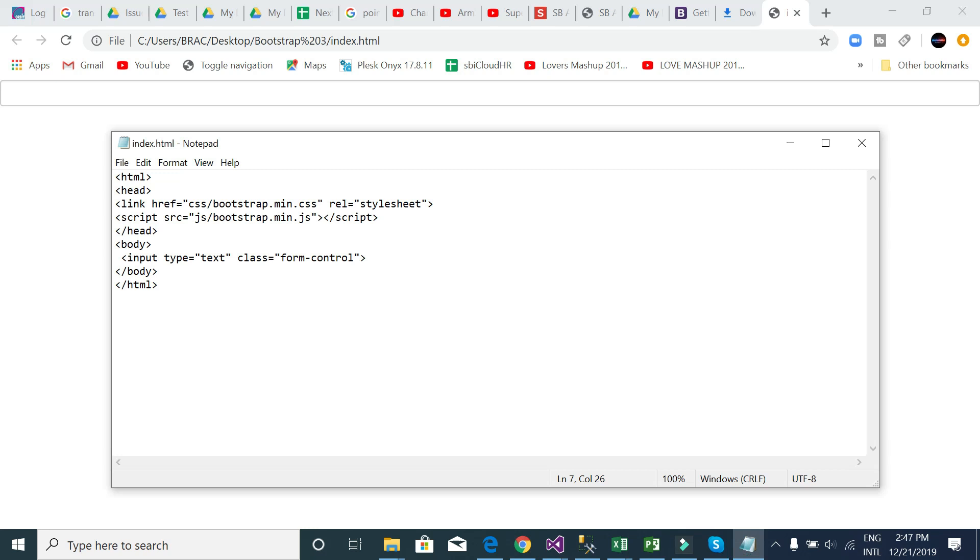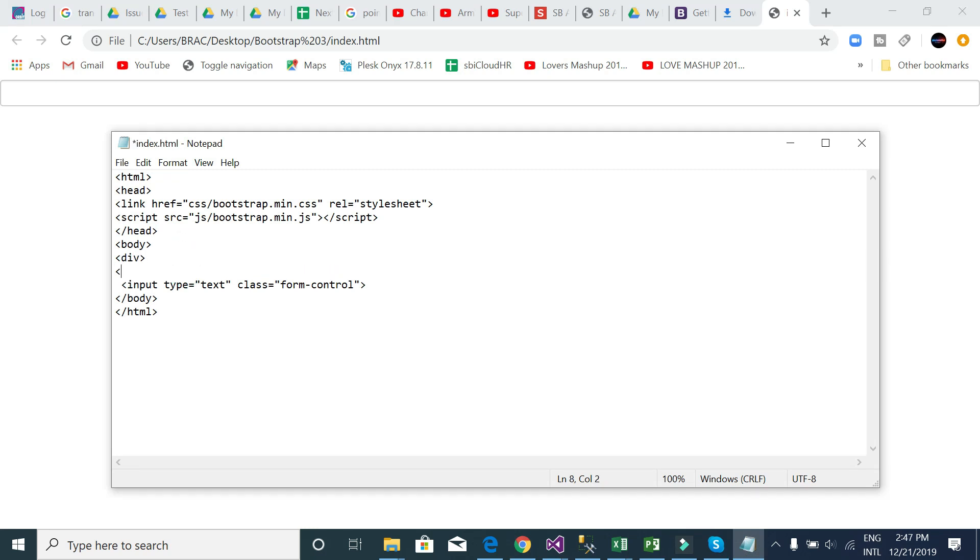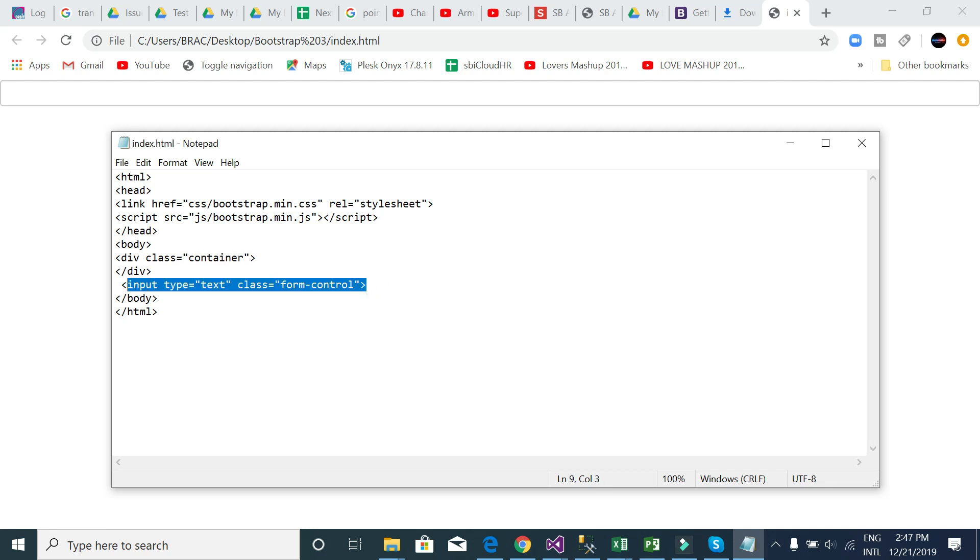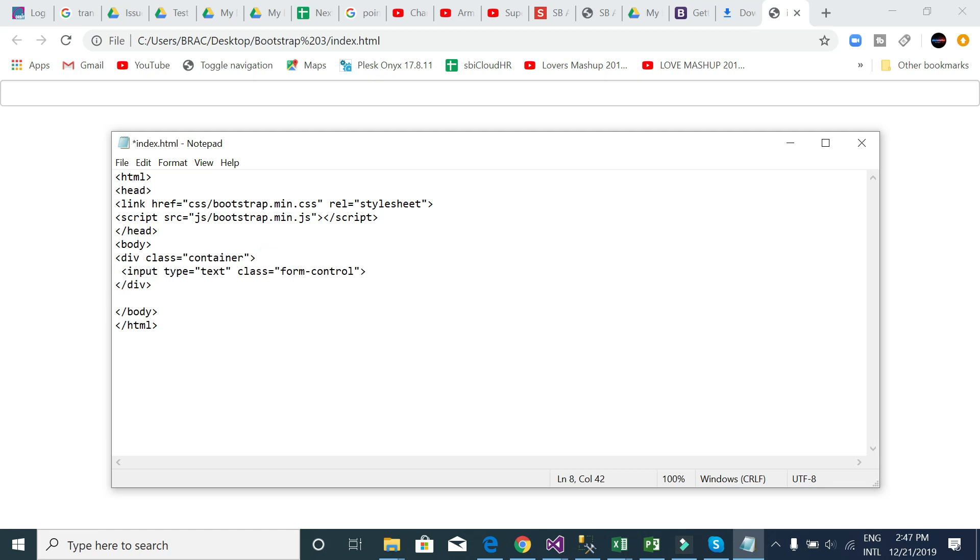I need to test again Bootstrap is set up well. Div, and I will use a class container. I will keep this input box inside this container div. See here I wrote a class called container. Container class is another class. In Bootstrap, container class has a written code.